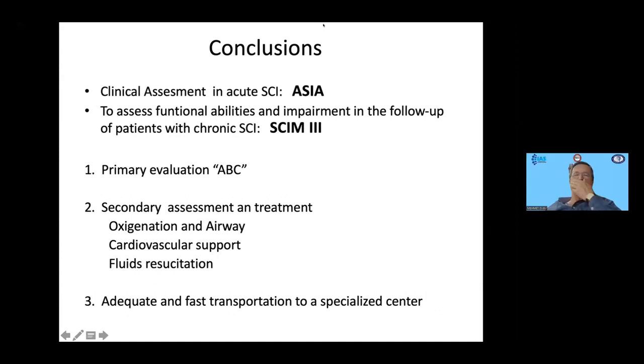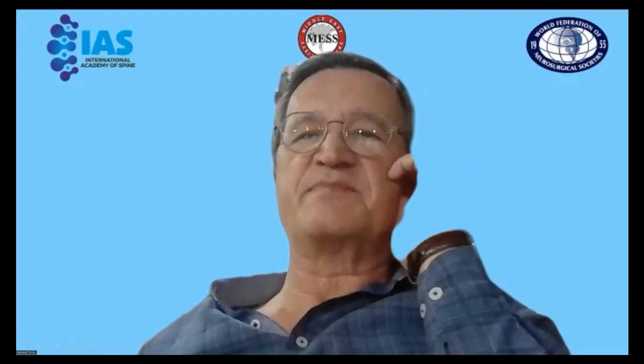Thank you, Enric. It was a great introduction to spinal cord injury. Prevention and good transportation are really very important aspects of the injury. Are there any questions from the audience? Wilkot, do you wish to say something?